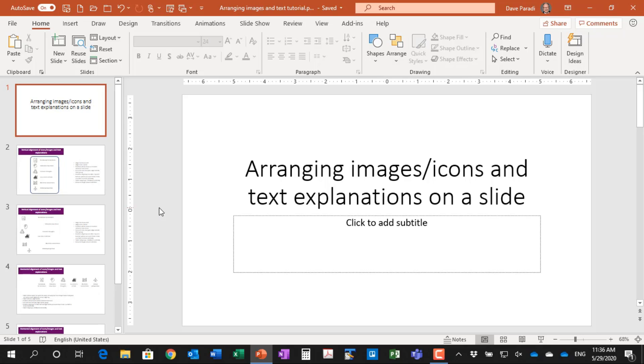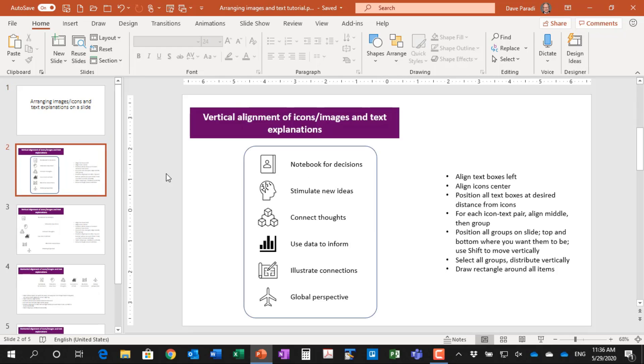In this tutorial, I'm going to show you how to arrange a set of images or icons and the text explanations on a slide. So this is the slide that we're going to try to create quickly and easily using the tools within PowerPoint to help us.